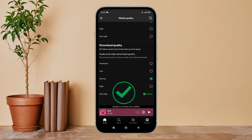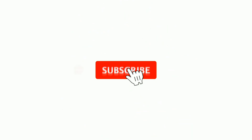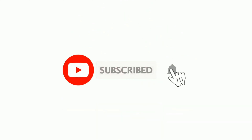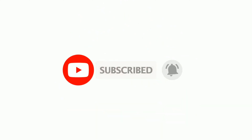If you found this guide helpful, we would love it if you hit the thumbs up button below. We upload great new tech tutorials like this one every day, so do not forget to subscribe to our channel and hit the bell icon so that you'll never miss another update.